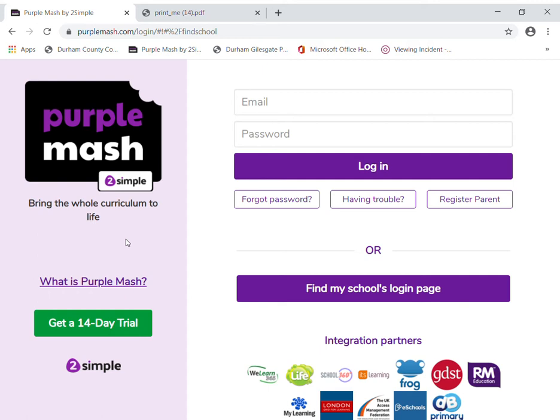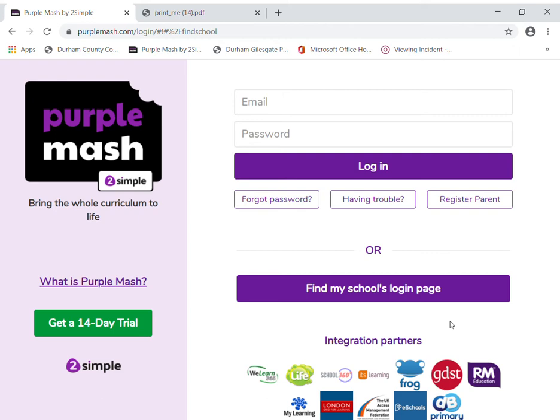I've typed in Purple Mash and come to this page here. Now it looks like the children can log straight in with a username, but this isn't the case — we need to come down to the 'Find My School' login page first and search for the school. I'm going to type in Durham and there we are.